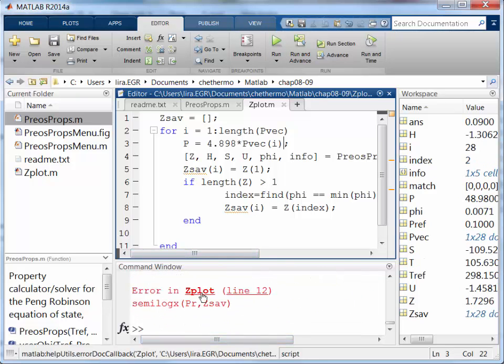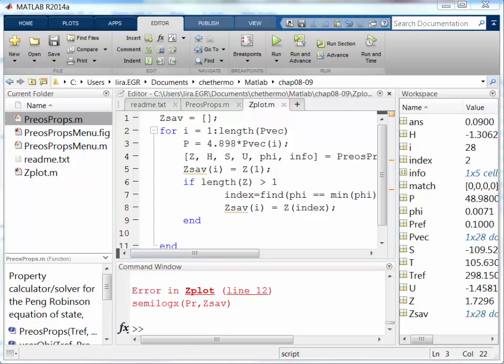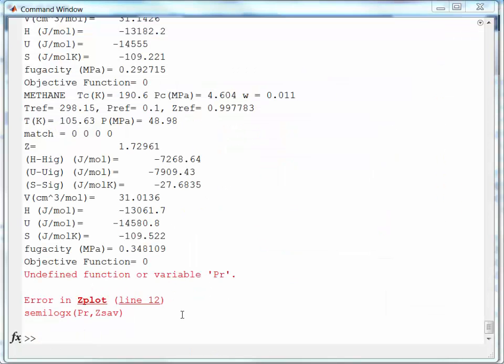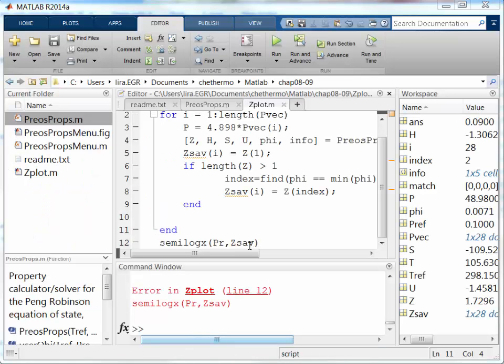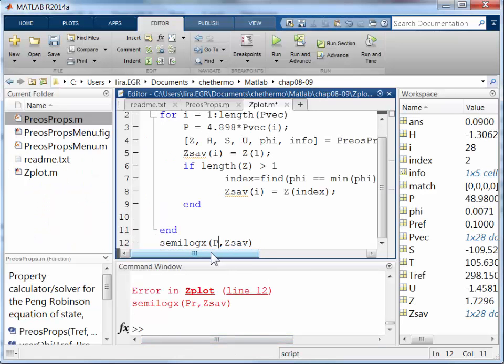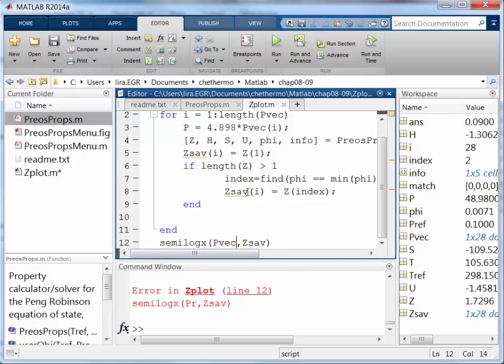Okay. Now I have another error in semilog. So let me figure that out. Okay. This is simple. Silly. I use PR instead of PVEC. I'll redock. So I want to plot PVEC. Alright.